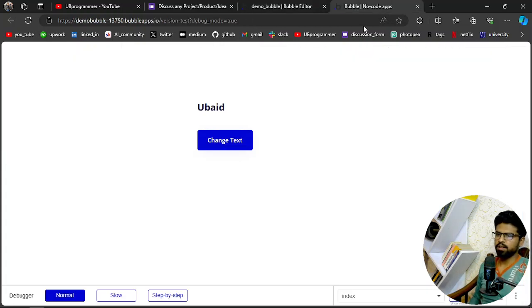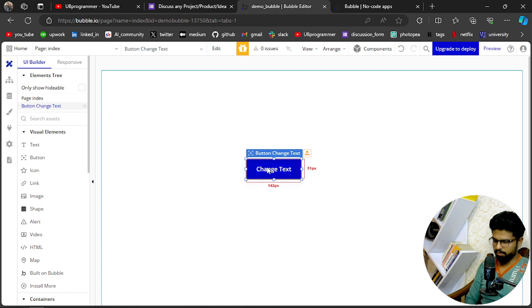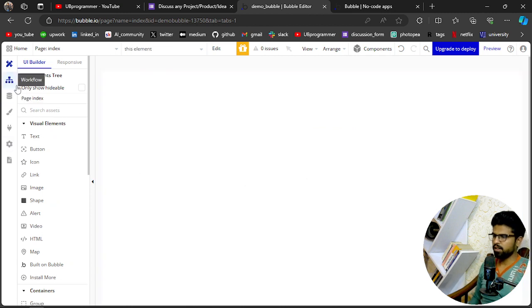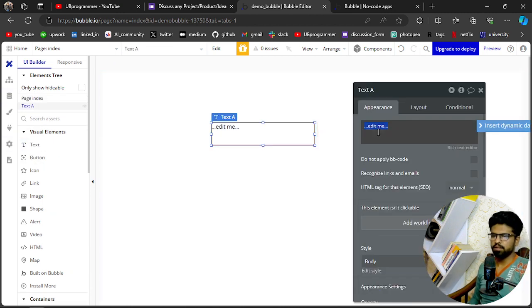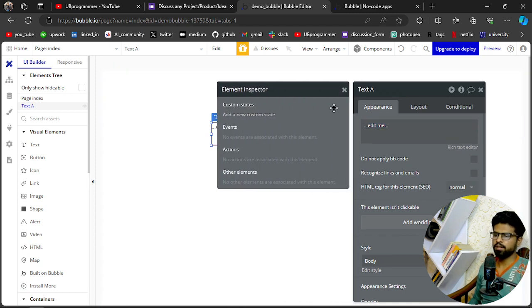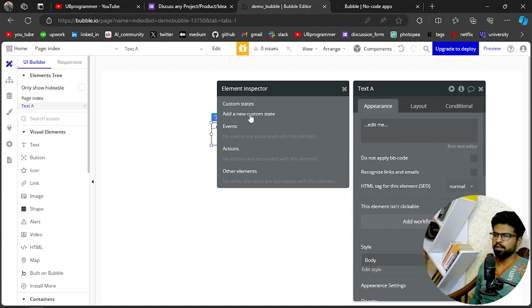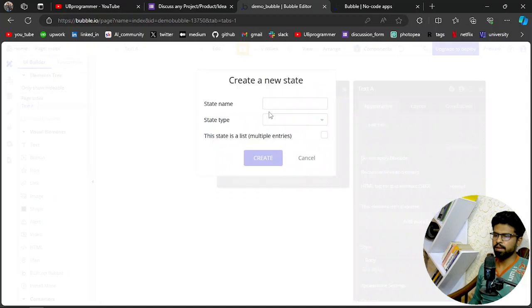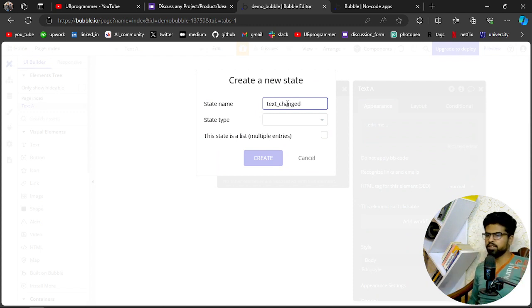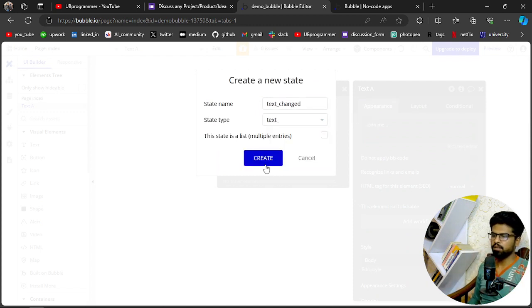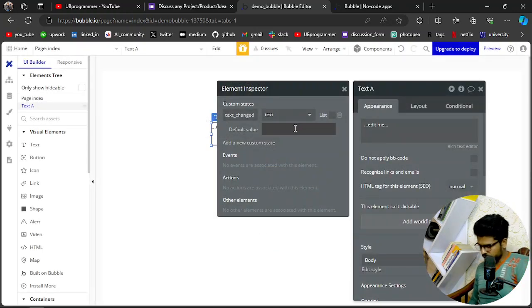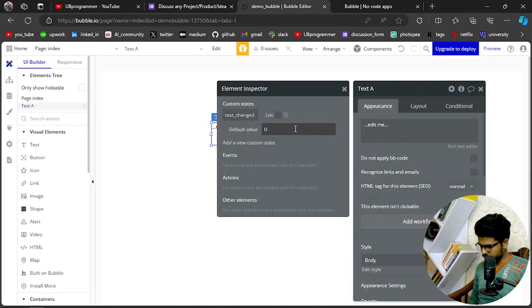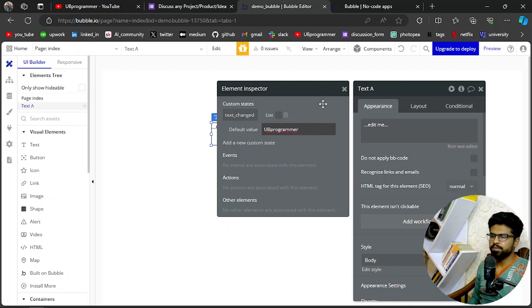The state name will be text_changed and will be of type text. Here I will give it a value of UB Programmer. Okay.